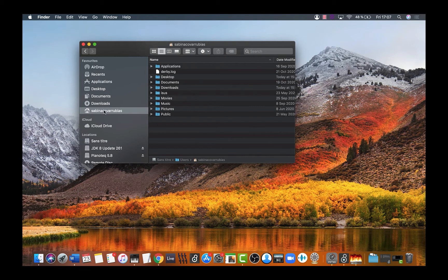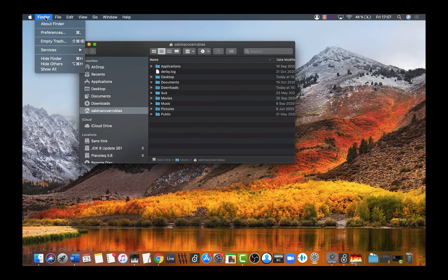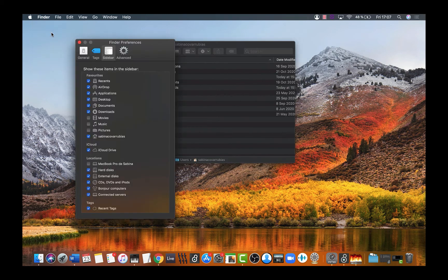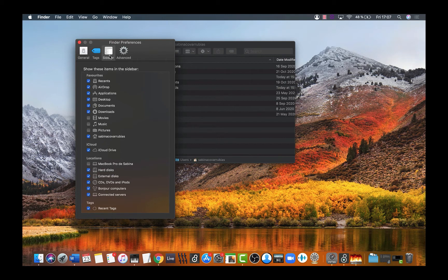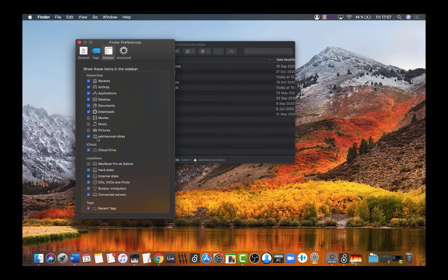If you can't see that, you can make it visible by going to Finder, then to Preferences, and then in the Sidebar option, find this and mark it.